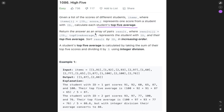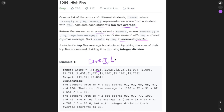Return the answer as an array of pairs where result J equals ID and top five average, representing the student with ID and their top five average. Sort the result in increasing order. A student's top five average is calculated by taking the sum of the top five scores and dividing by five using integer division. In example one, we convert the items into an array of pairs containing the student and their top five average.